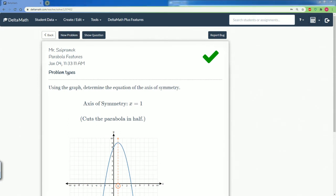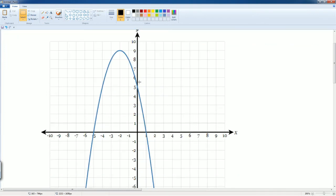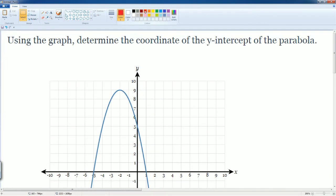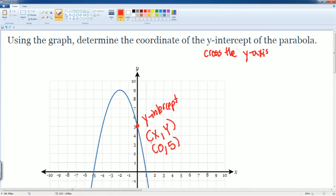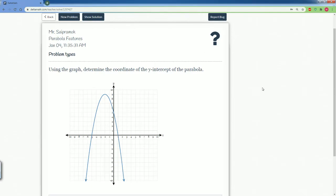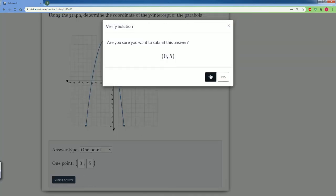That is correct. The next problem asks to use this graph to determine the y-intercept of the parabola. The y-intercept is the location at which the graph crosses the y-axis. It crosses right here at this point — the x value is zero and the y value is five. So the y-intercept is at zero comma five.